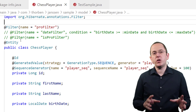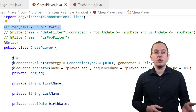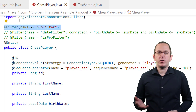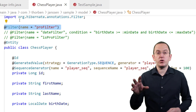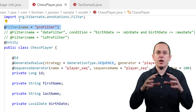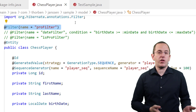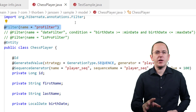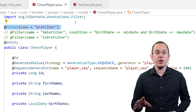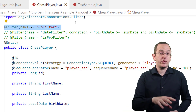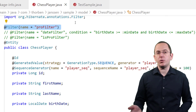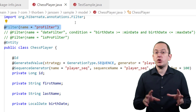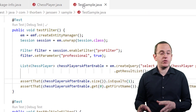After we defined the filter, it's time to apply it to an entity. You can do that by annotating an entity class, attribute, or method with a @Filter annotation. I annotated the ChessPlayer entity class with a @Filter annotation to apply the filter definition to this entity class. This only connects the filter definition with the entity class, but it doesn't activate it — that requires another step. The name attribute of the @Filter annotation references the filter definition we defined earlier, and Hibernate will apply the default condition when we activate this filter.